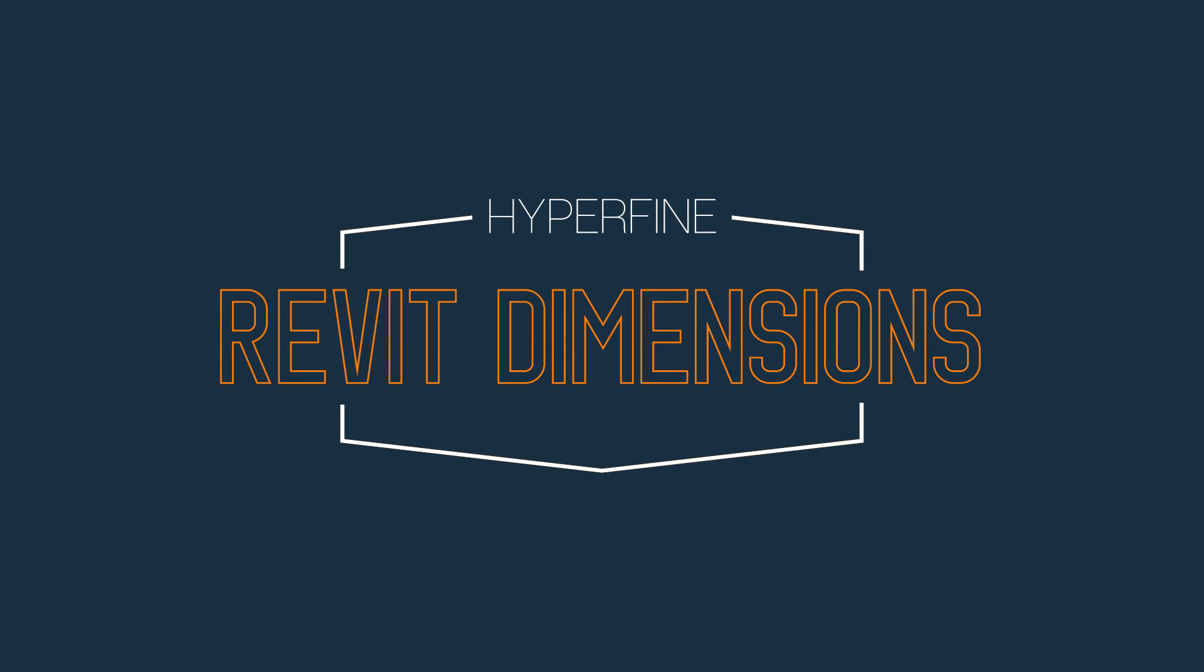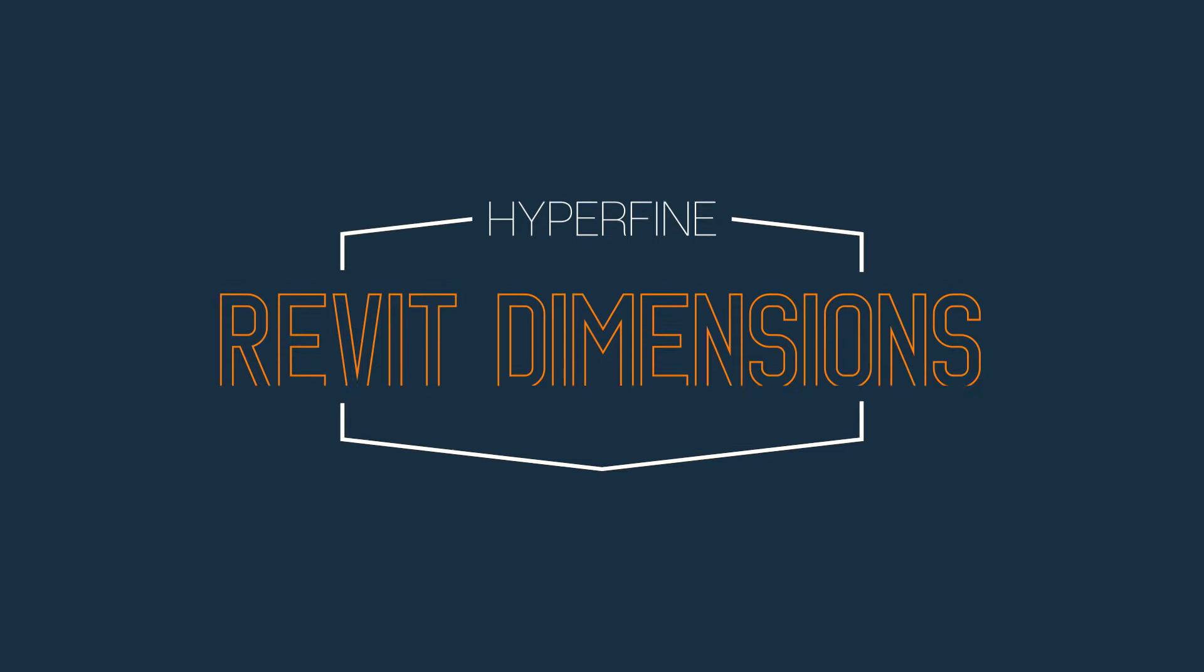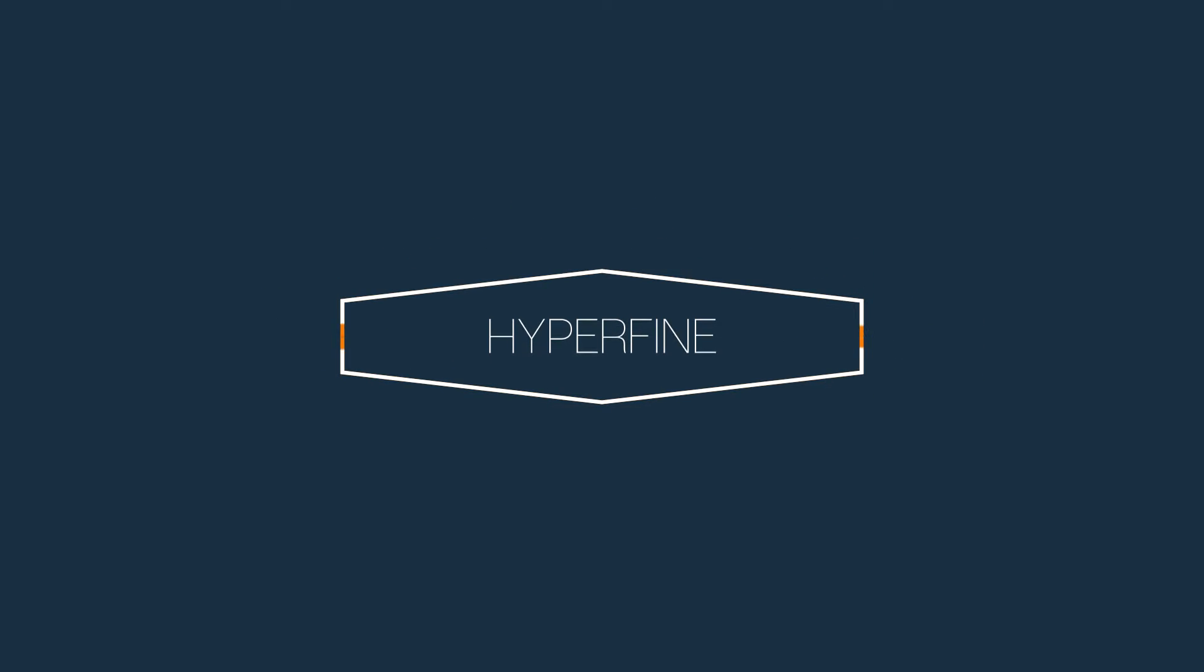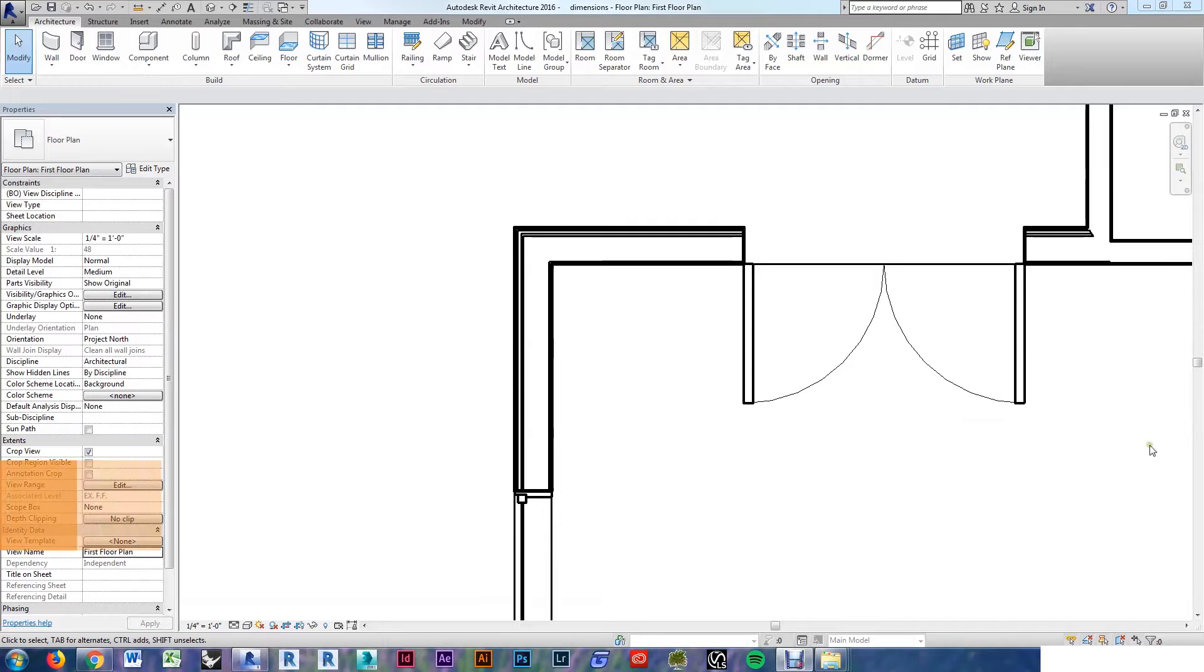Welcome to Hyperfine Academy. Today we're talking Revit dimensions. 12 tips in 5 minutes to help you get started and become more efficient with your dimensions.